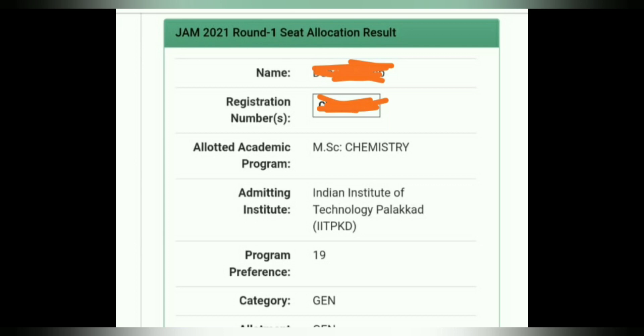If you get an IIT seat, you need to choose accept and upgrade or accept and freeze, then make the payment and upload the required documents.